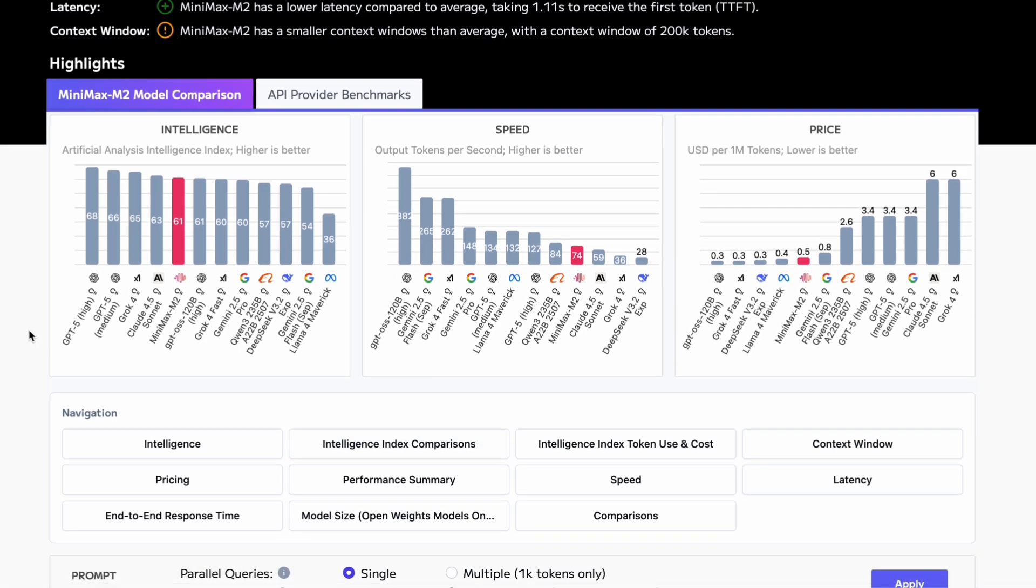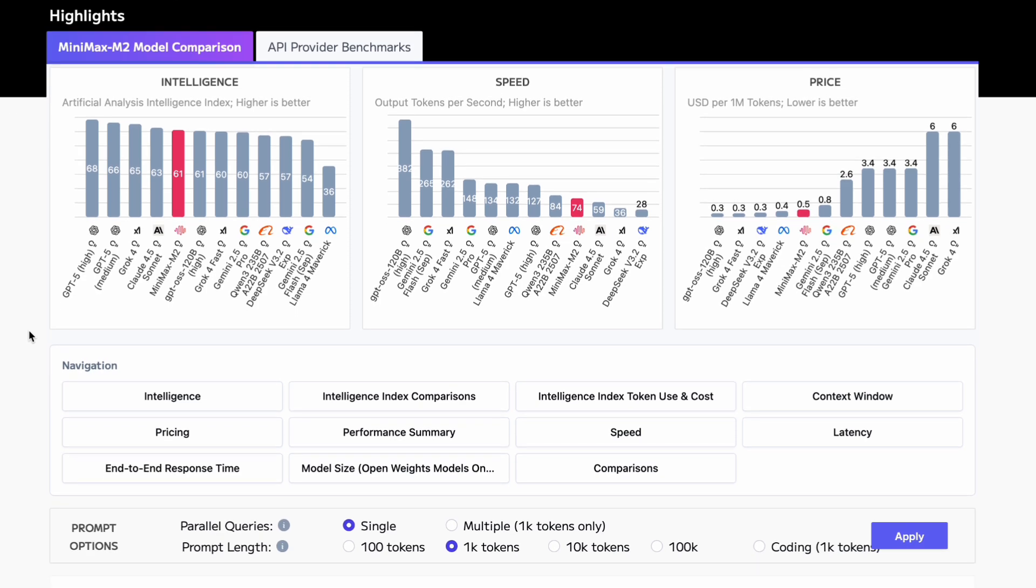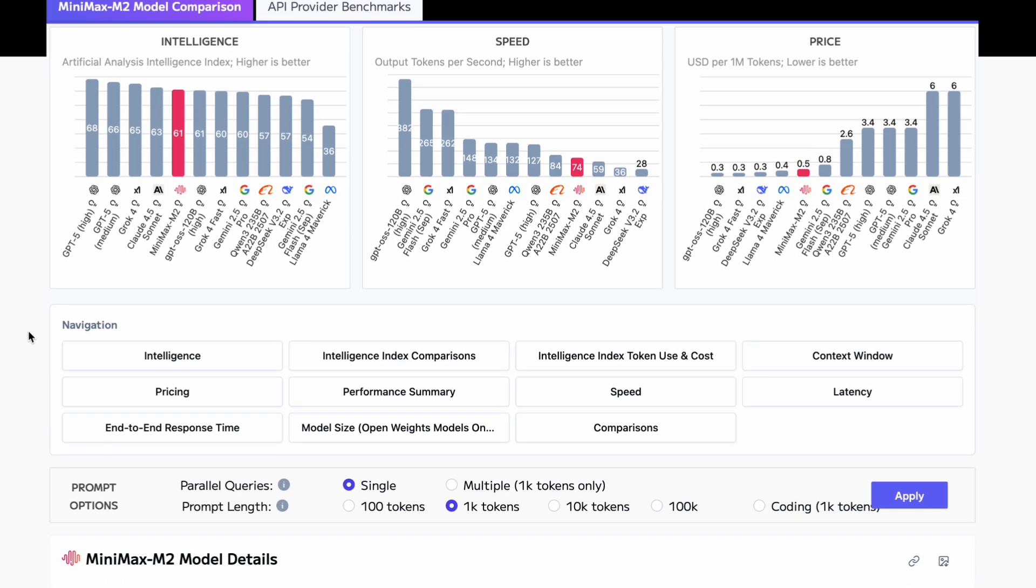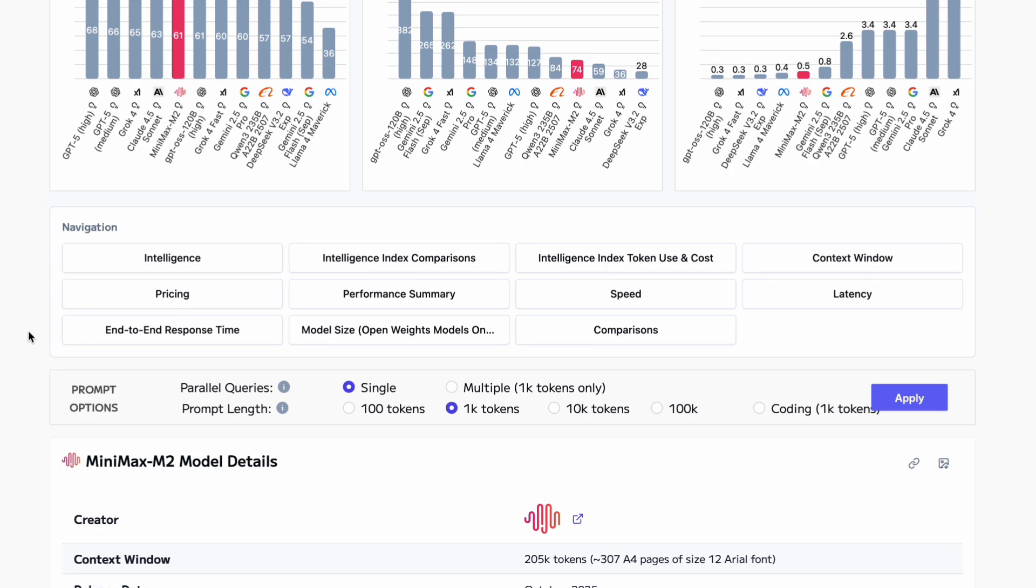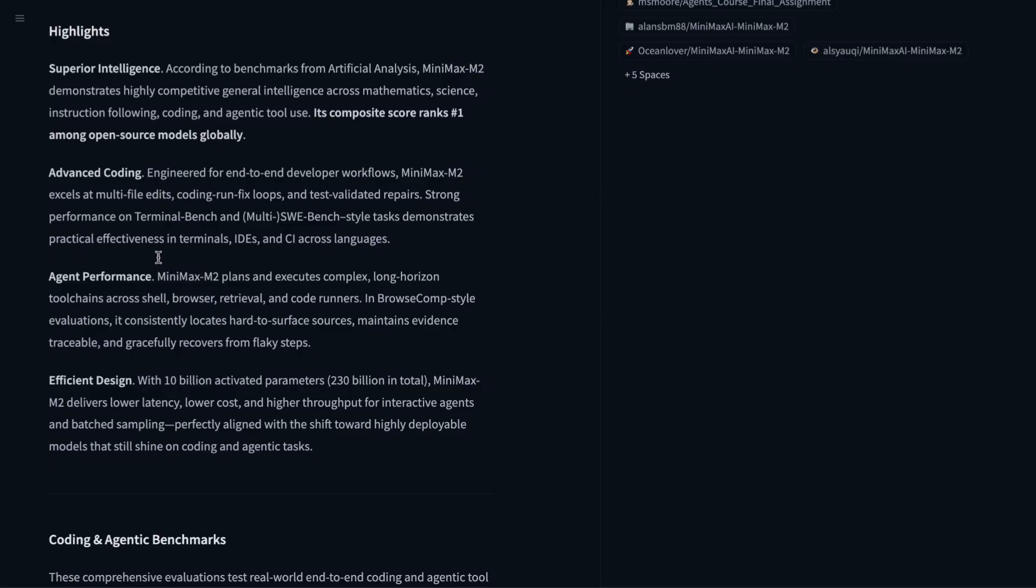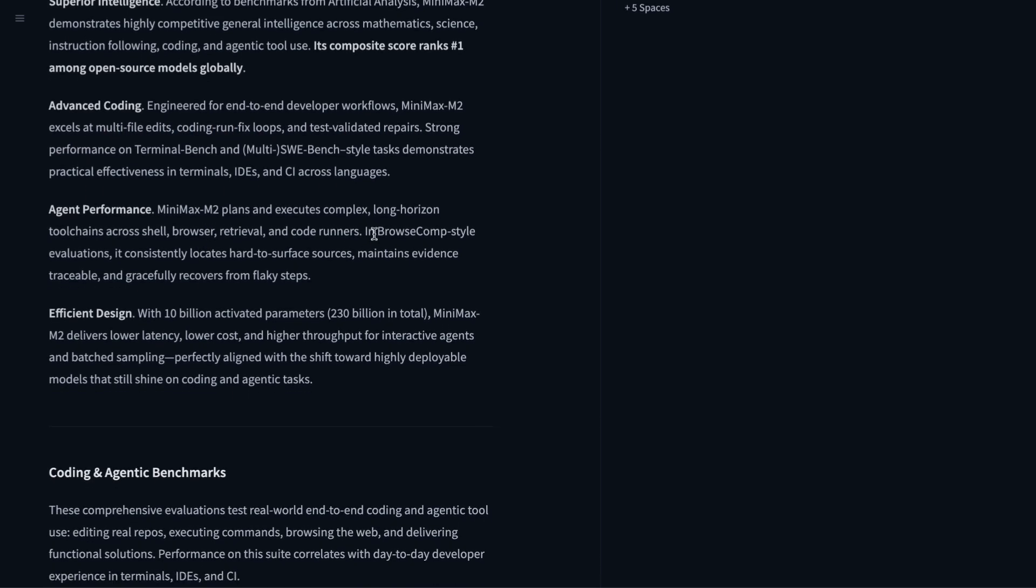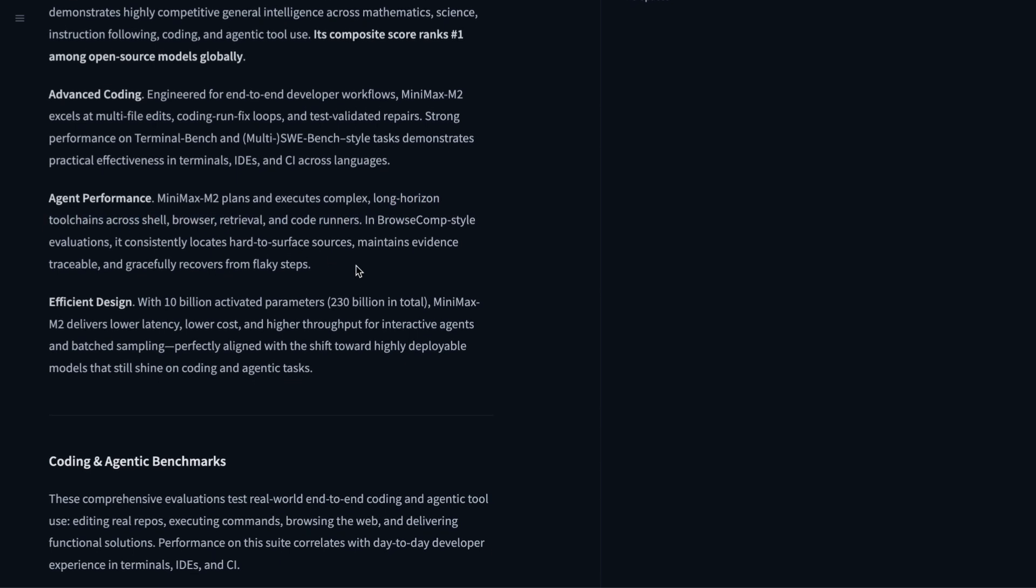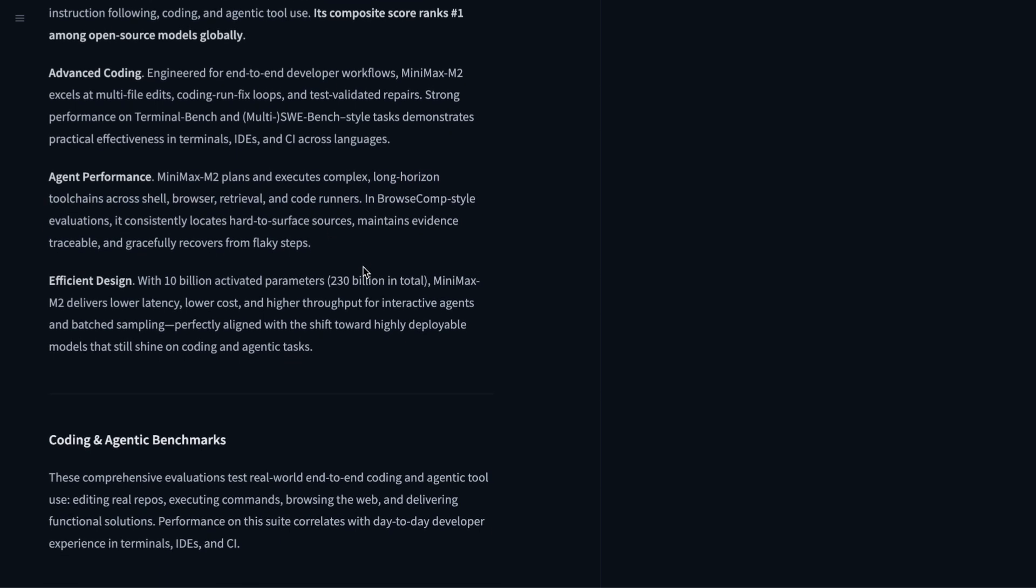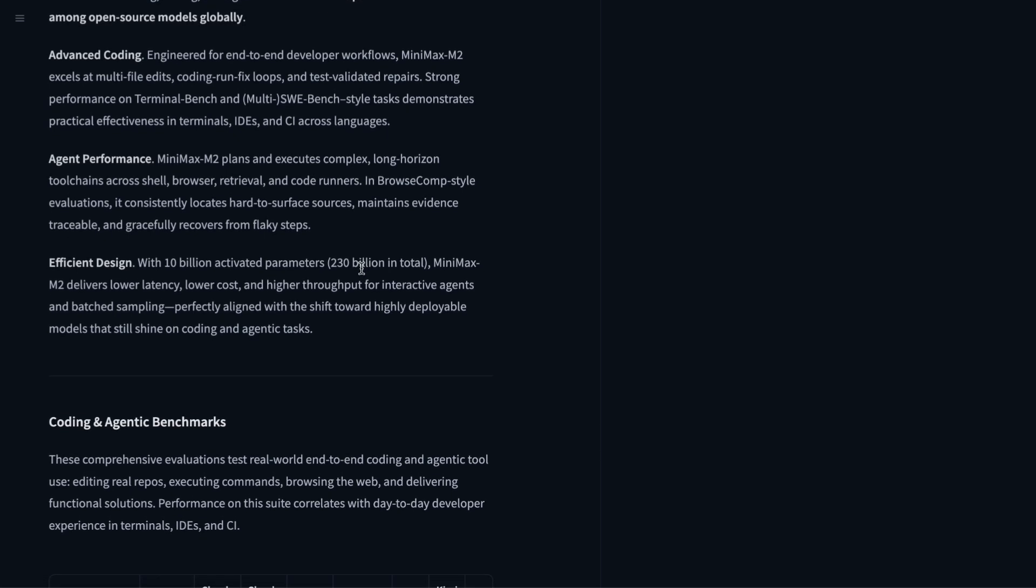Think of it like building an assistant that can actually go out and do things for you, not just answer simple questions. The model excels at things like multi-file code editing, debugging, running tests, and fixing issues. It also performs really well in what they call long-horizon planning, which means it can handle complex tasks that take many steps to complete without losing track of what it is doing.